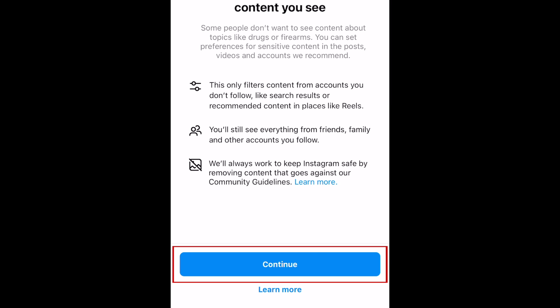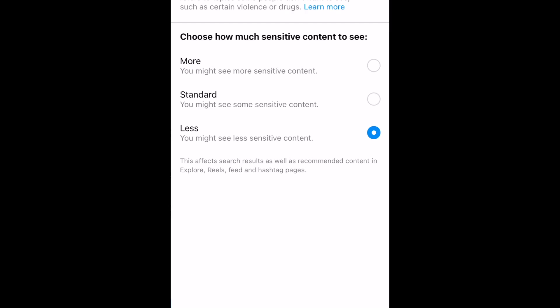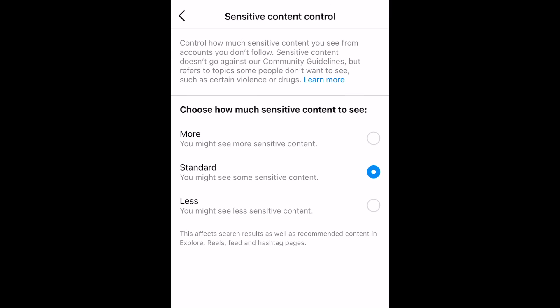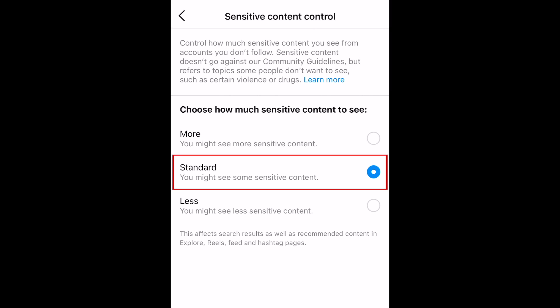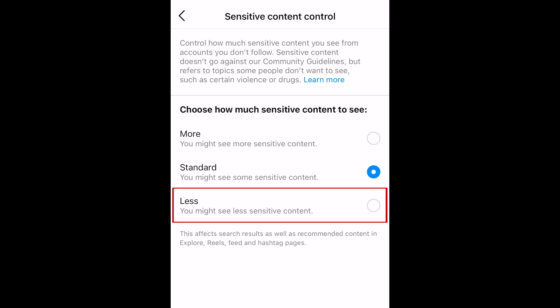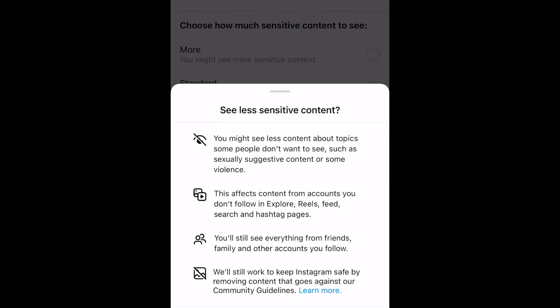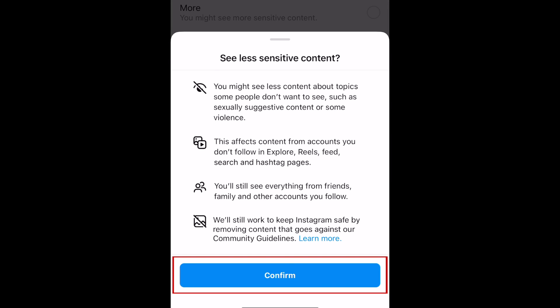Select Sensitive Content Control. Tap Continue. Now you can choose how much sensitive content you want to see from any accounts you don't follow. You can select More, Standard, or Less. If you want to see as little sensitive content as possible, select Less. Once you've chosen the setting you want to use, tap Confirm.